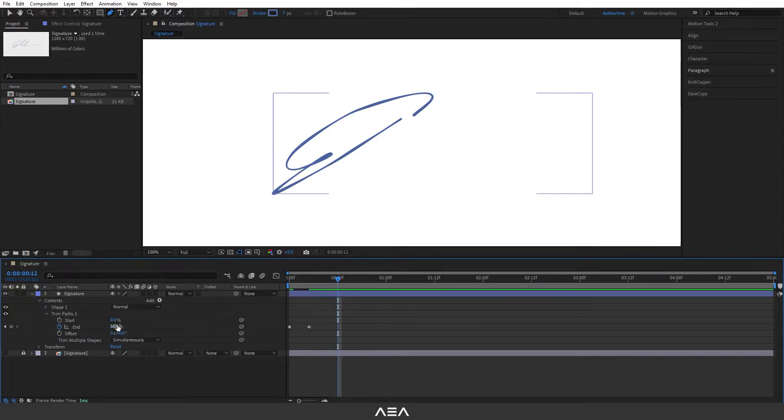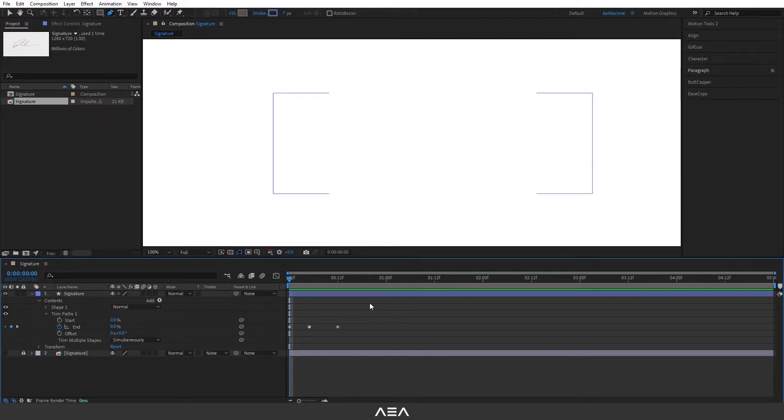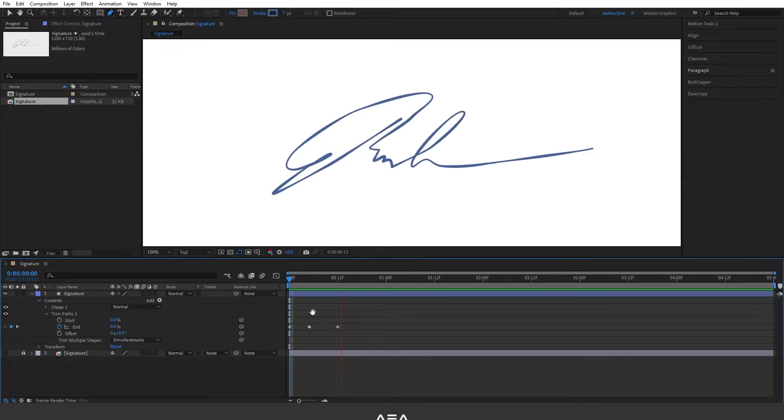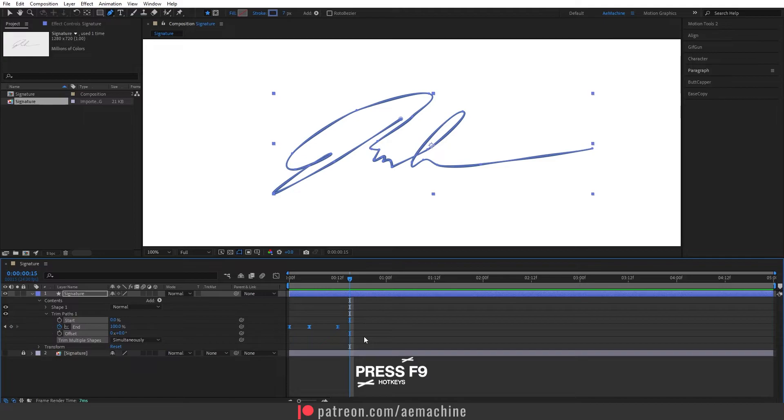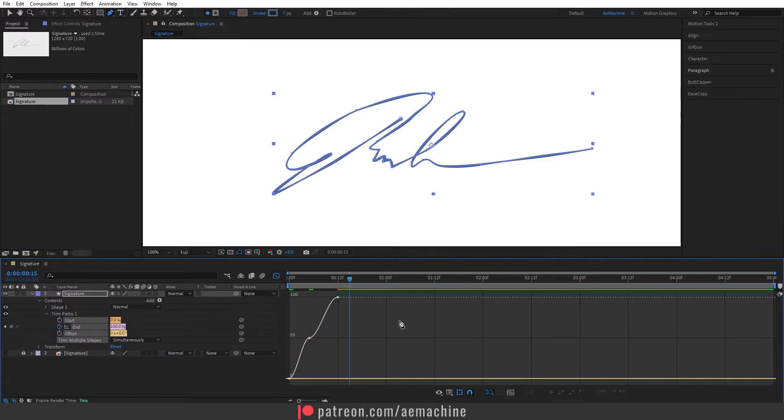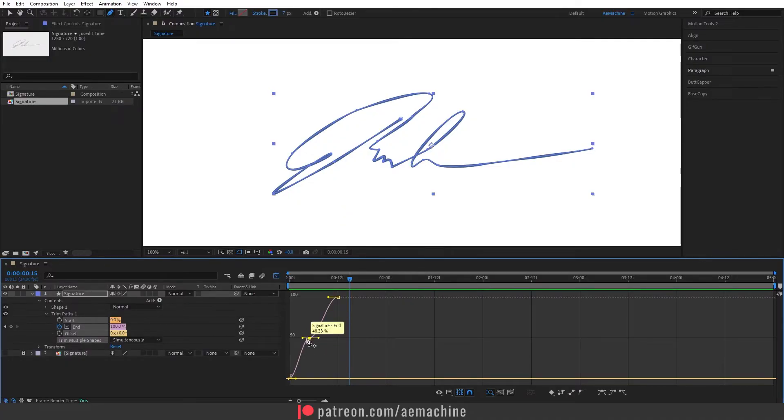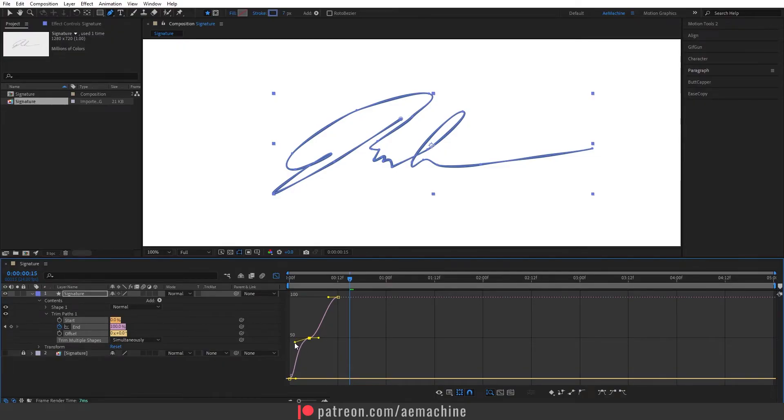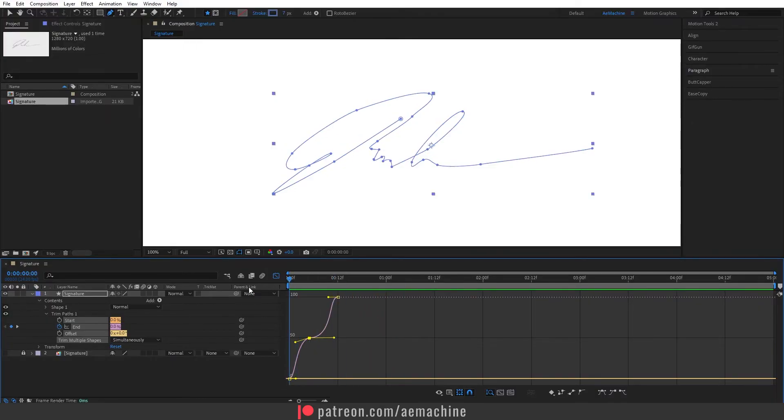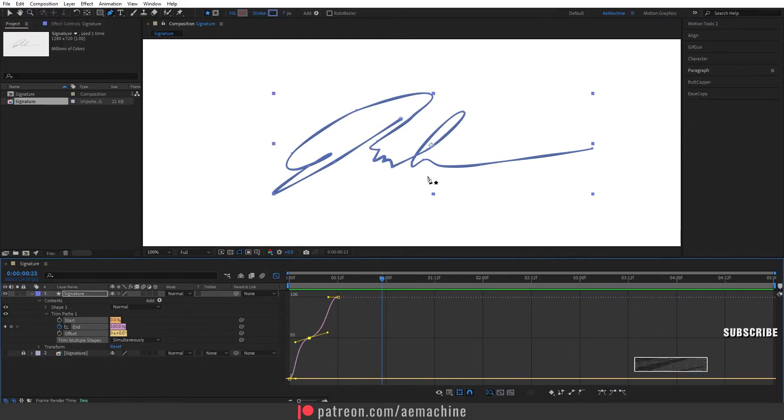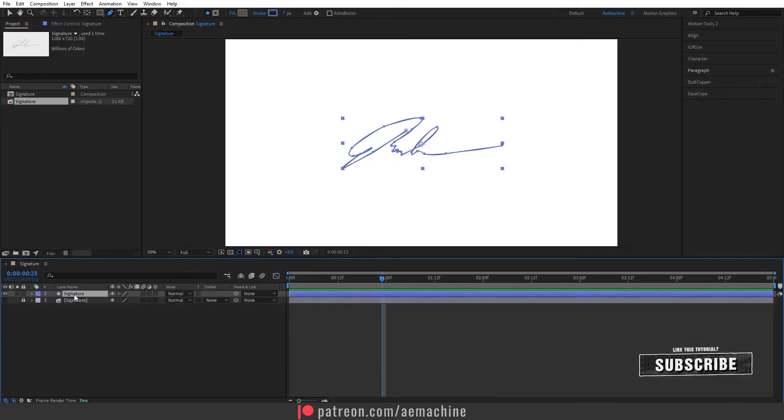As you can see it's not that smooth, so let's select these keyframes and press F9 on the keyboard. It will easy ease this keyframe and now go to graph editor. I will use a value graph for this tutorial and here we can set the graph like this. Let's see a preview, okay that's perfect.